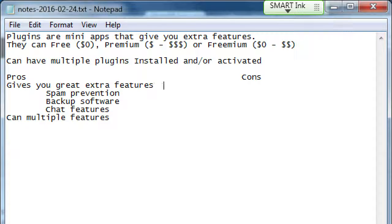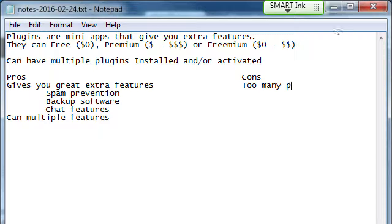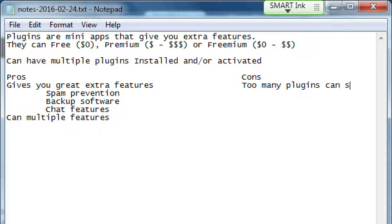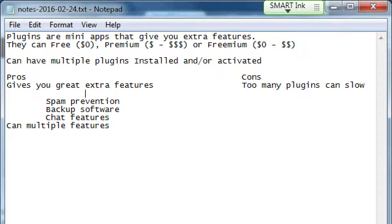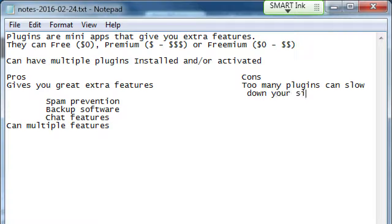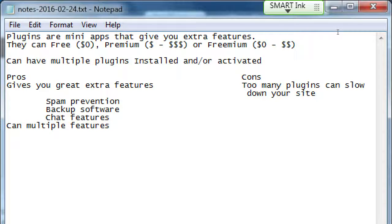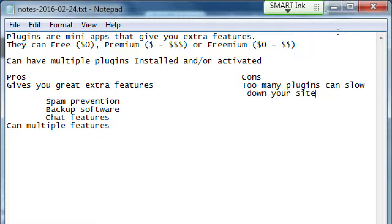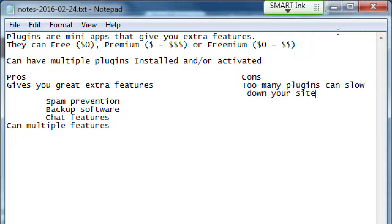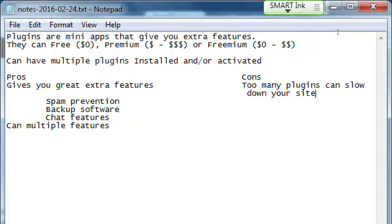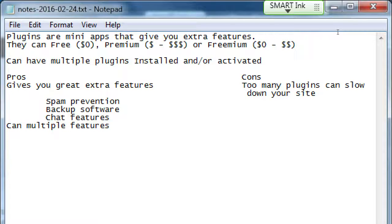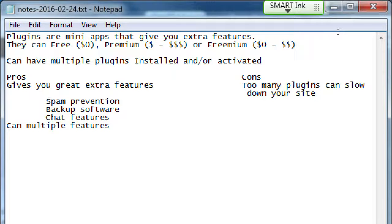A few cons are, too many plugins can slow down your site. You've got all of these little apps doing their own thing, running their own code, using your memory on your server. And you've got twelve of them. Each one of them needs its own resources, so it could slow down your site.